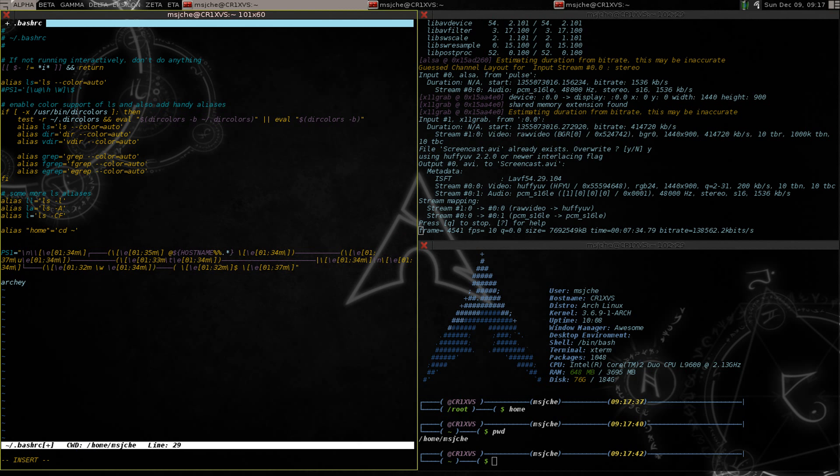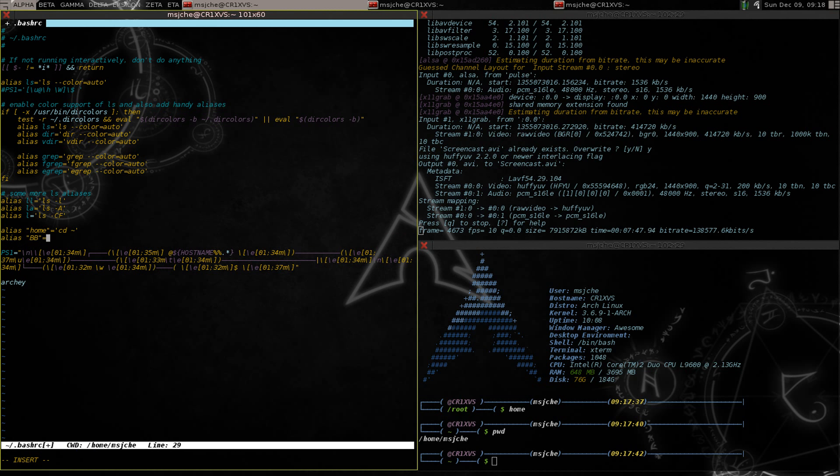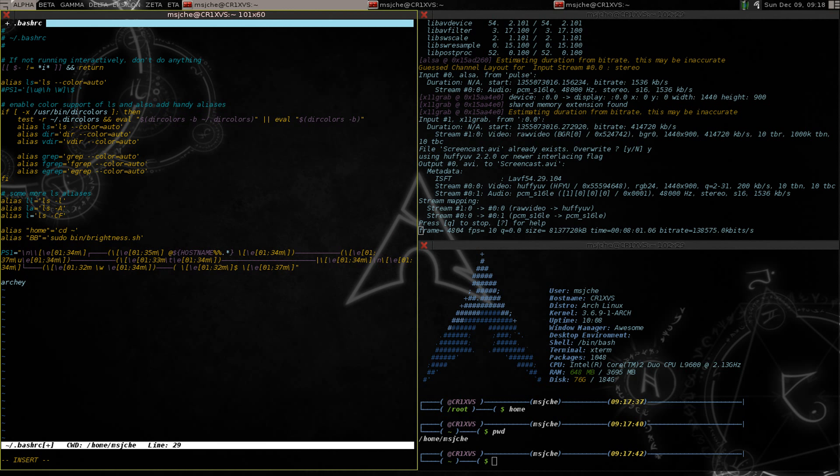The next one we're going to do, insert here, I'm going to say alias and you can pick whatever you want but I do capital BB for brightness, I think kind of makes sense to me. Double capitals is usually, they're not going to be used for anything else so they're safe. So then what we're going to say is that equals sudo bin forward slash brightness sh close single quote.